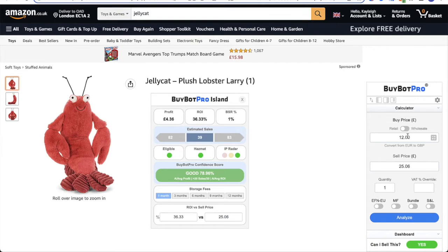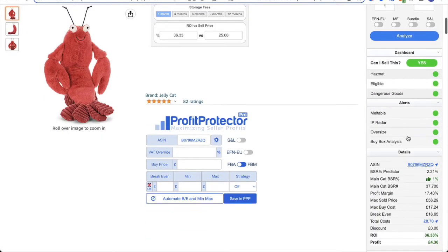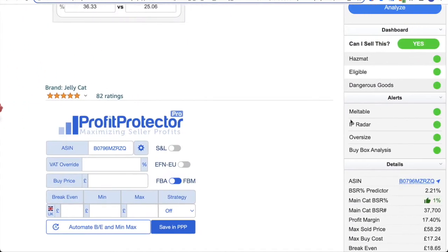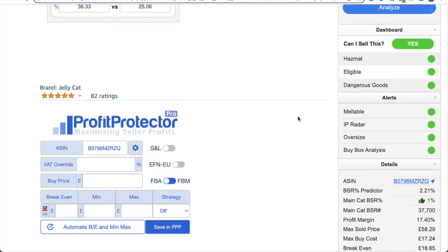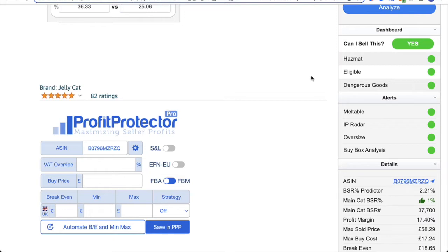So first of all, I want to draw your attention to this dashboard and alert section here. The first thing you'll notice is the colors and that question at the top here, can I sell this? And in this case, it's green and it says yes. So your eligibility to sell a product is really important. It's one of those things that you will learn to look at first because if you're not eligible to sell a product, there is no point looking through the rest of the information.